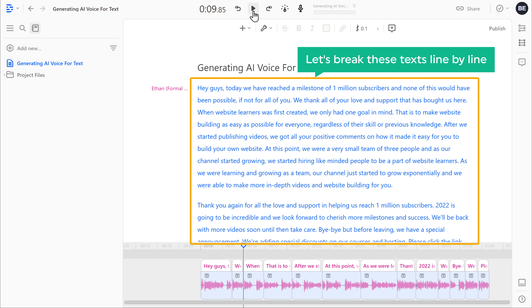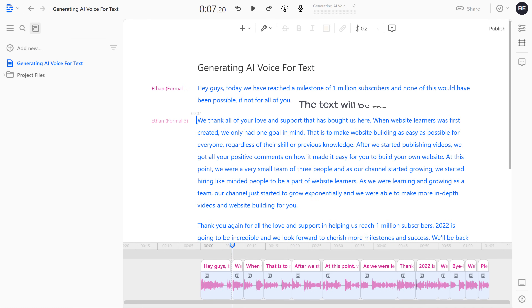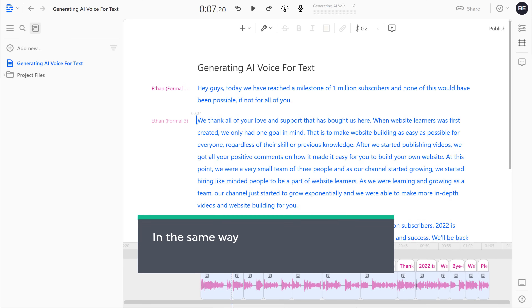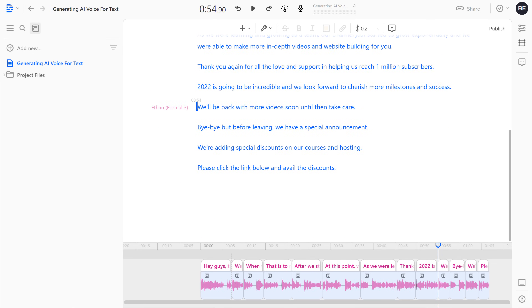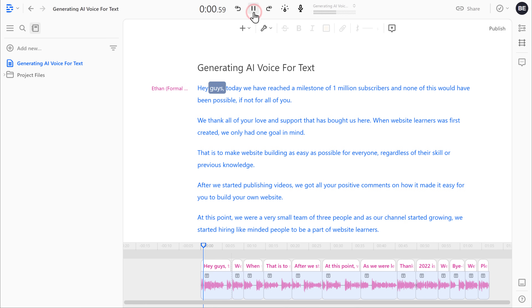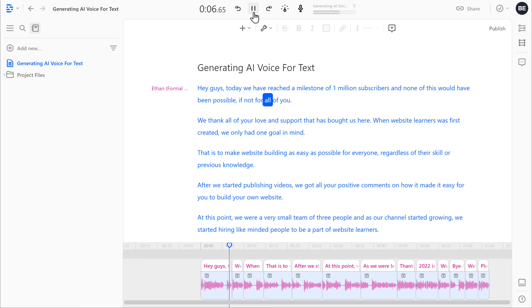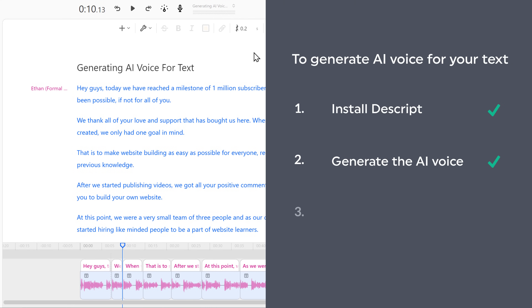Now let's break these texts line by line. To move this text to the next line, all you have to do is just go to that place, then press Enter and the text will be moved to the next line. In the same way, you can add punctuations and move the words however you want. Once you're done, let's click play again. Hey guys, today we have reached a milestone of 1 million subscribers and none of this would have been possible. If not for all of you, we thank all of your love and support that has bought us here. Now everything sounds good. Once you generate the voice, let's go to the final step, which is to save the voice you've generated.